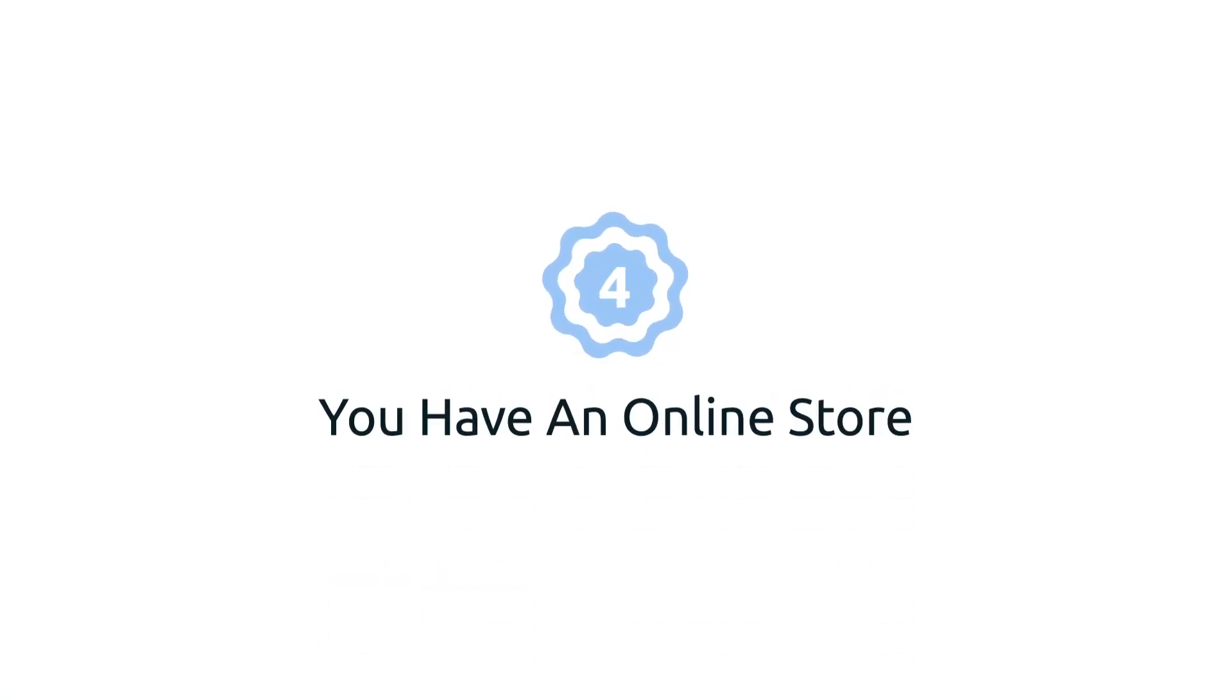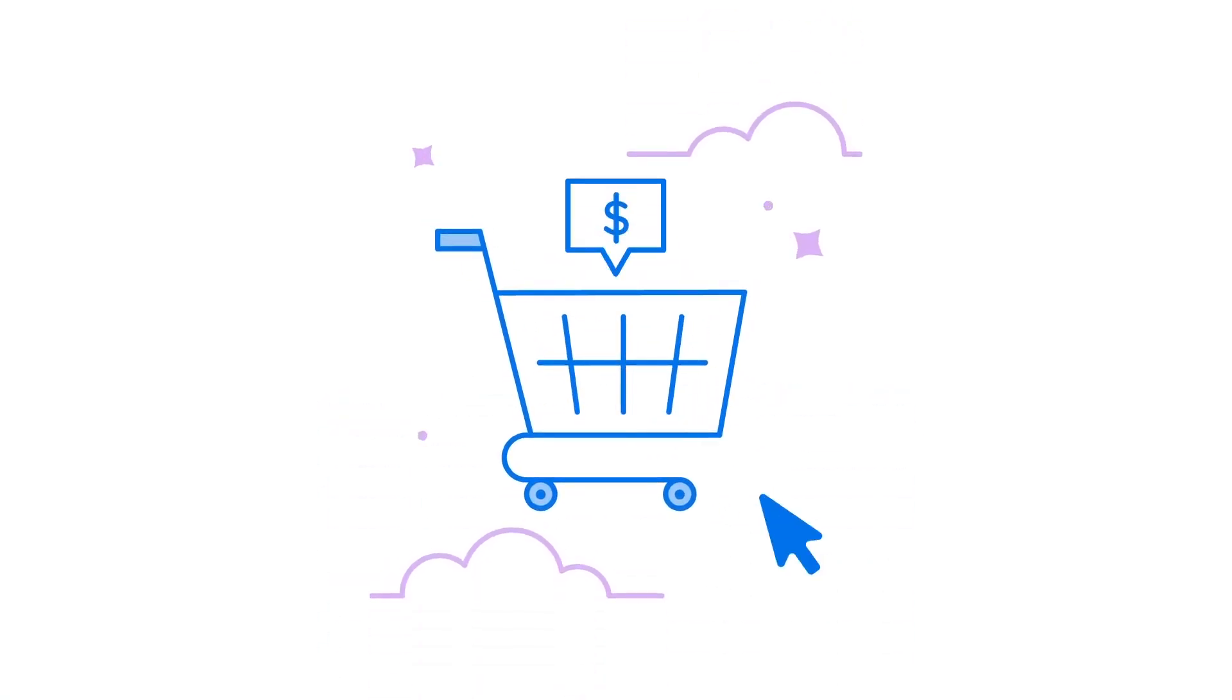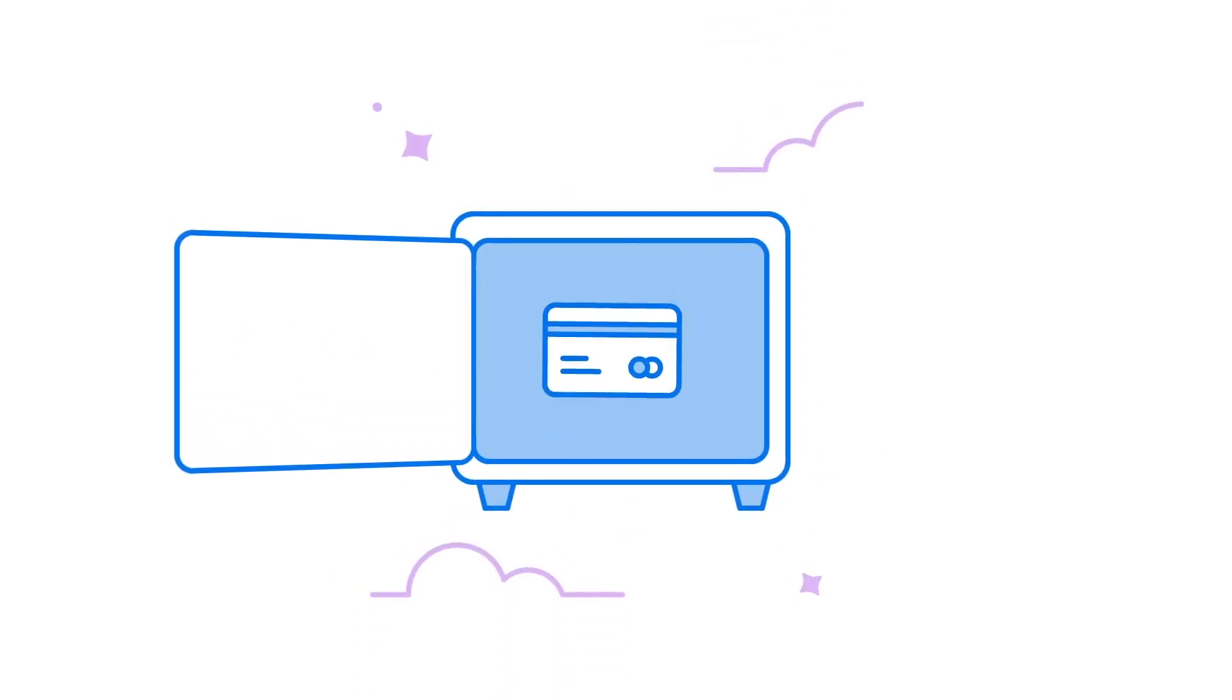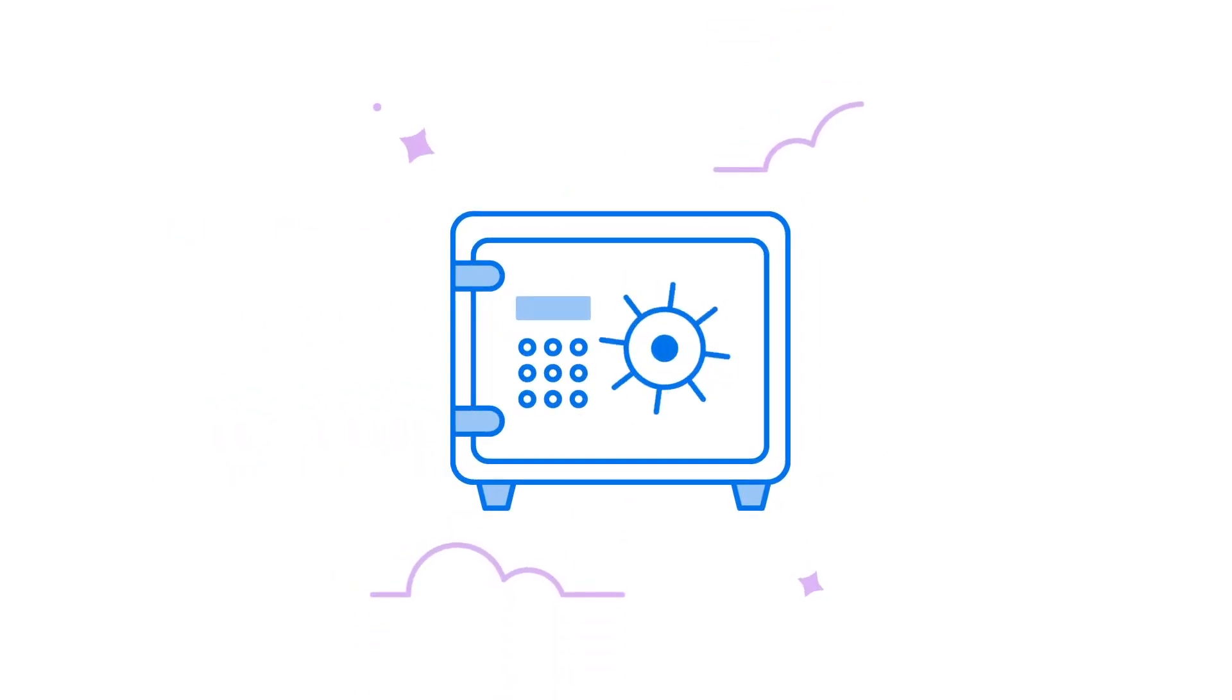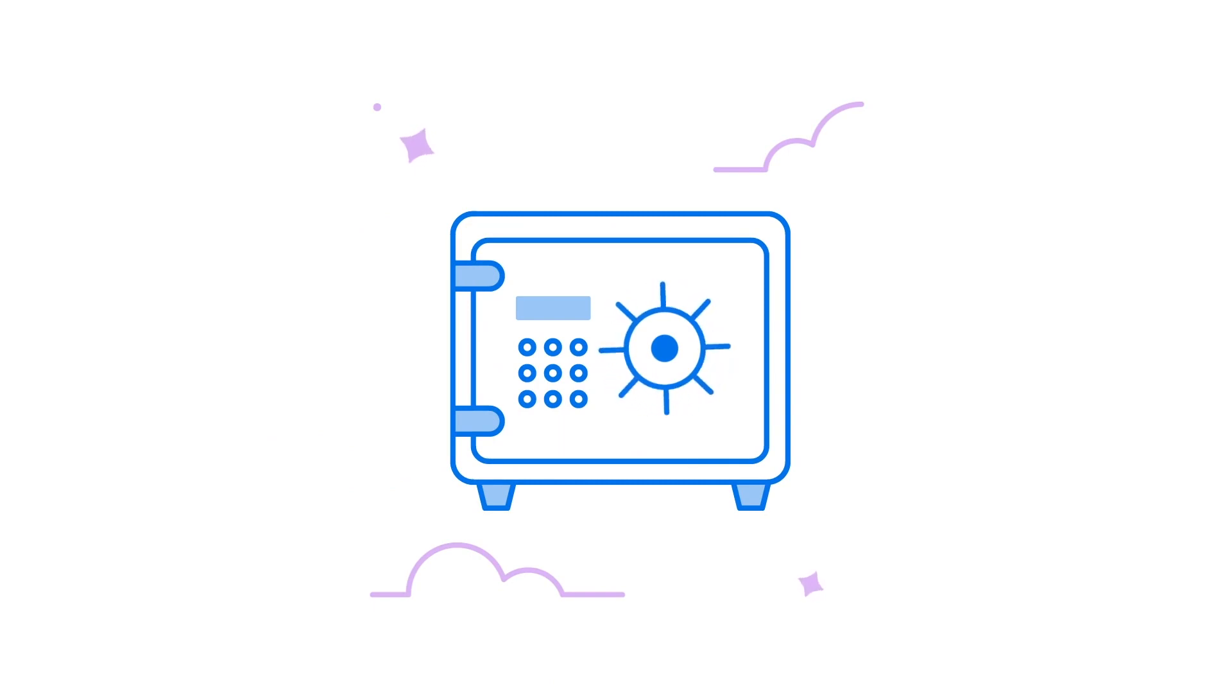Four: you have an online store. Do you accept payments on your website? Then you've got to keep your customers' financial data safe. VPS is a secure option for e-commerce websites.